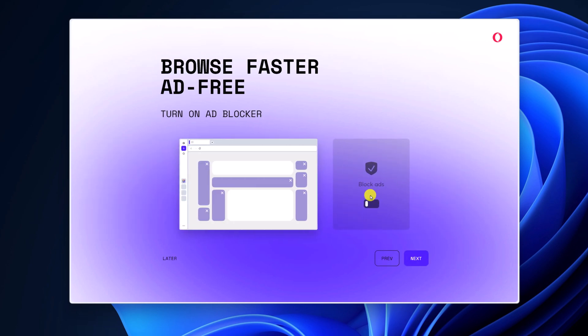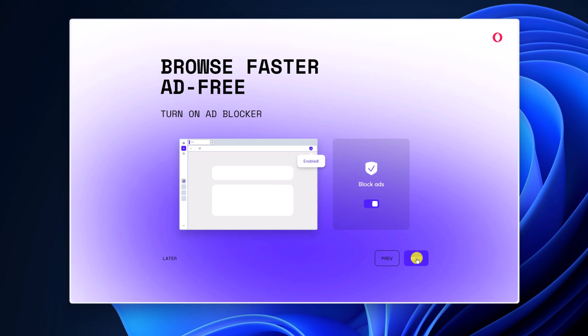If you want to enable ad blocker, you can simply turn on the toggle and click on next.